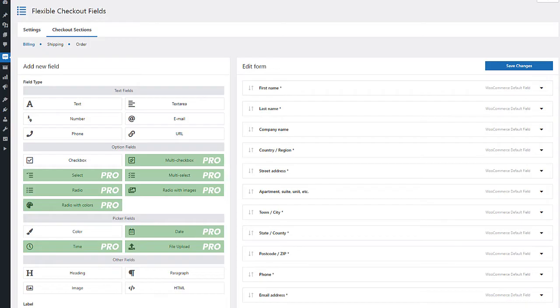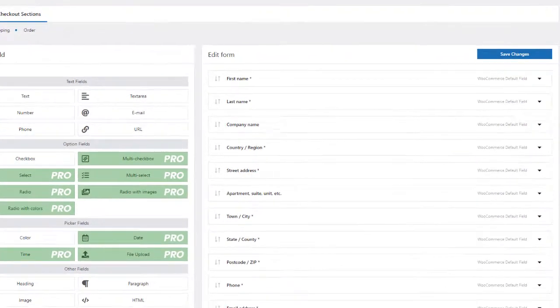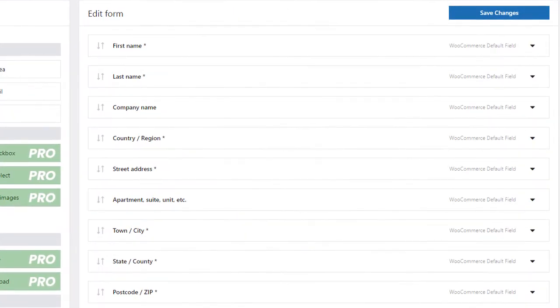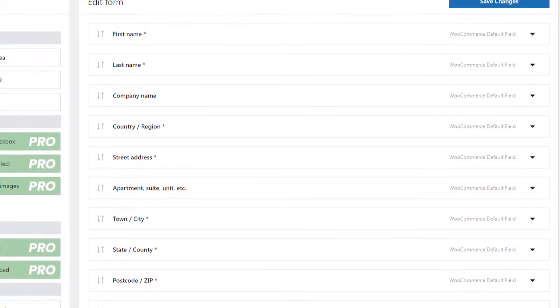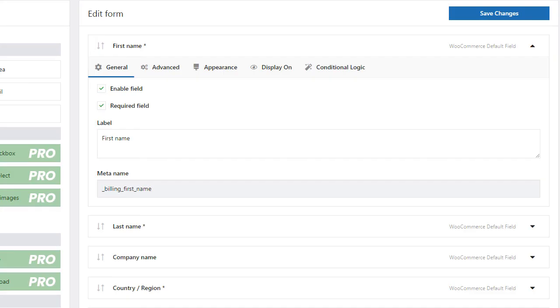Flexible Checkout Fields is an easy-to-use plugin that makes the order form in the WooCommerce Store more flexible. The free version is mainly used to edit the default fields. One click is enough to disable fields that you do not need.